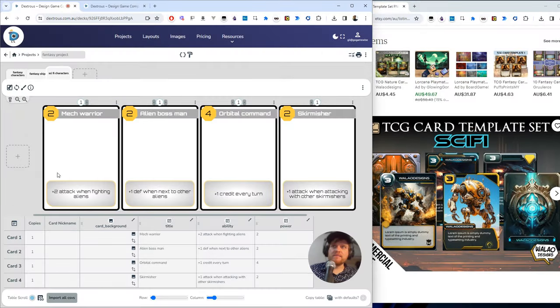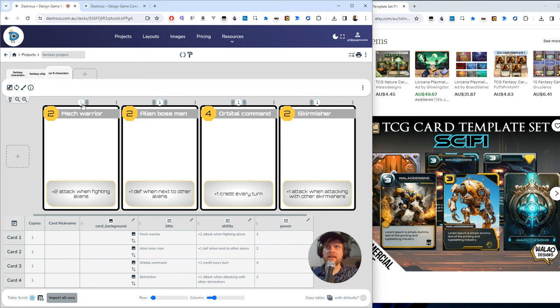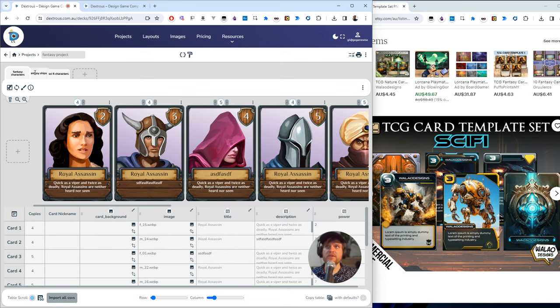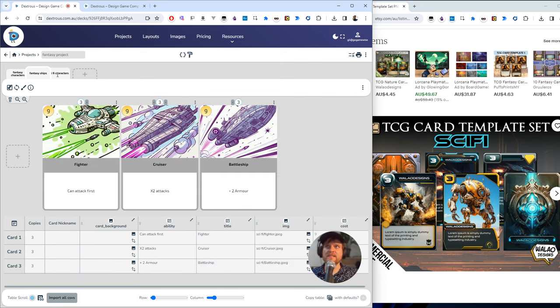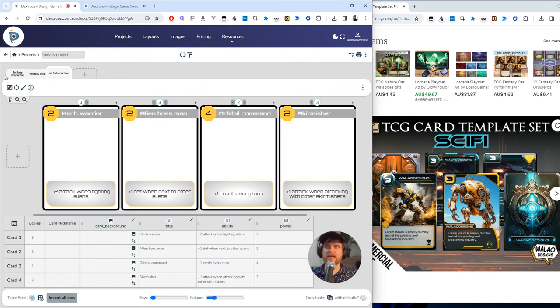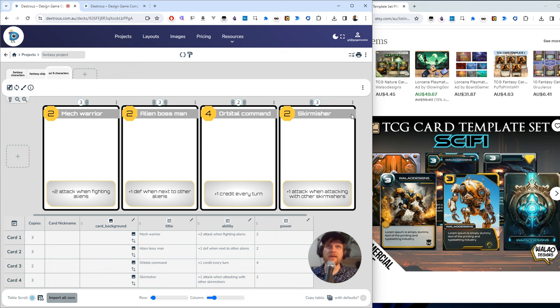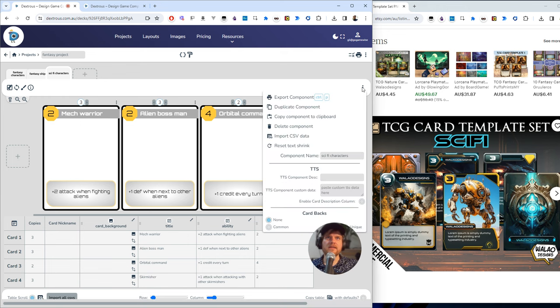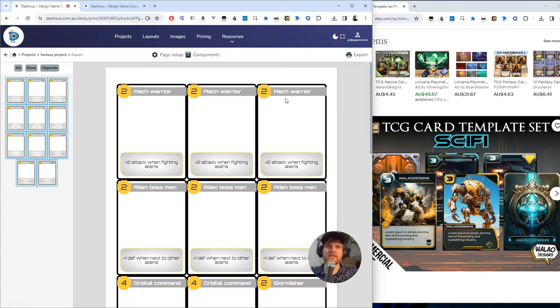So now I've got some basic information on my cards here. I can just click these numbers to dial up the copies of the cards, for example, and then I can export. If I wanted to export all these components in one hit, they're all in the same project. I would hit this button up here. But if I'm just happy to export my sci-fi characters, I can just export this individual component.